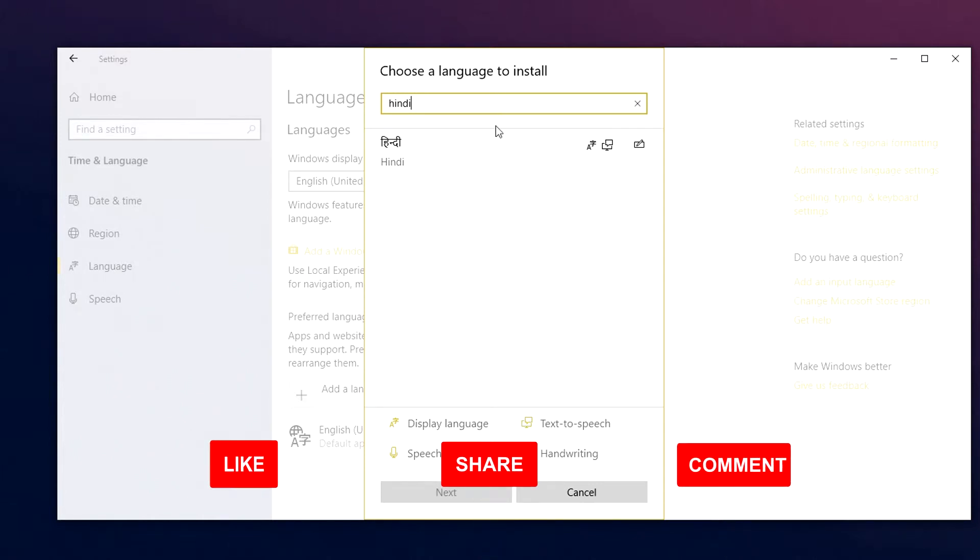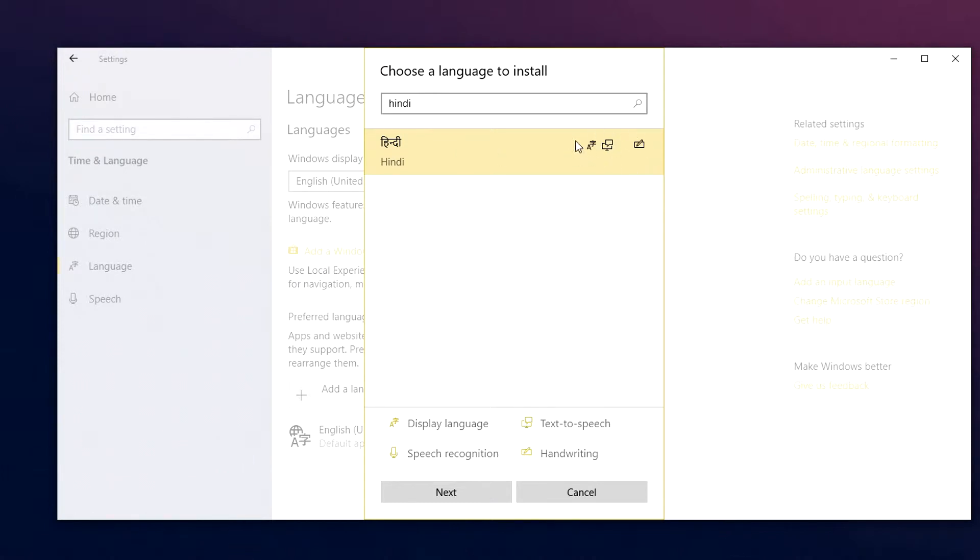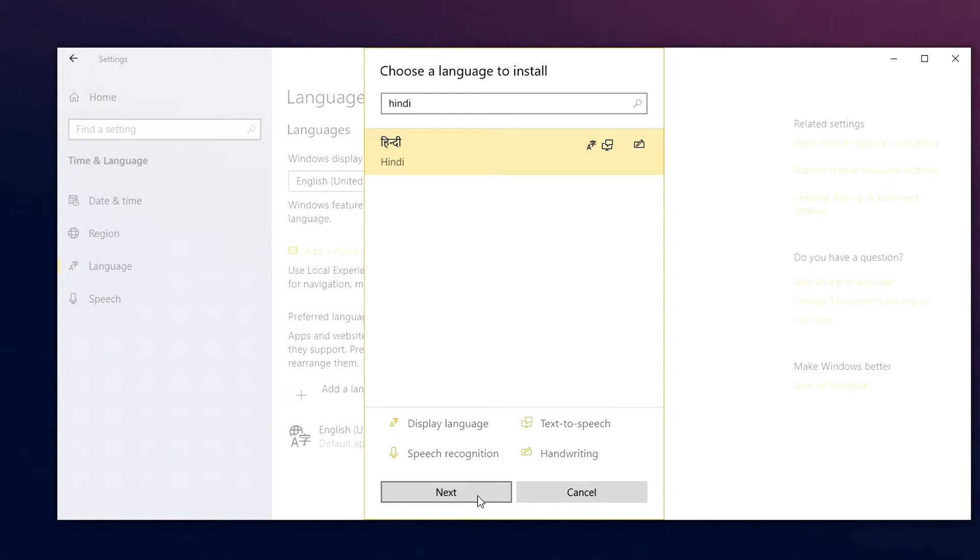So I'm going to type in Hindi, select it, and I just want to keep note of how many icons are here to the right. This basically means what features this language can support, and you can see what these mean at the bottom here. Once you're happy with the language, click on next.